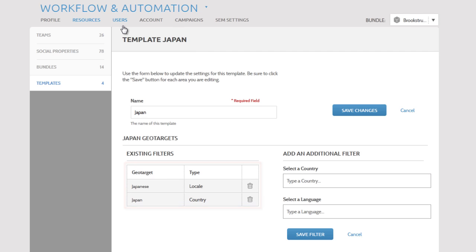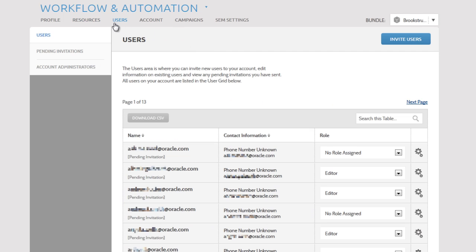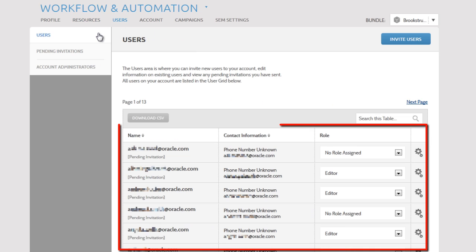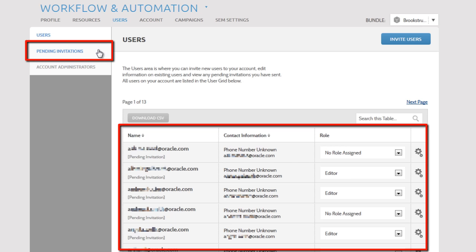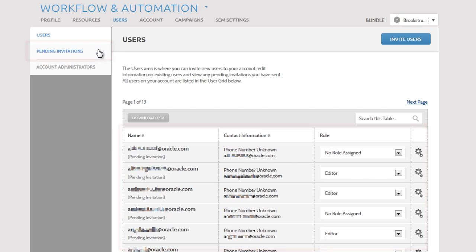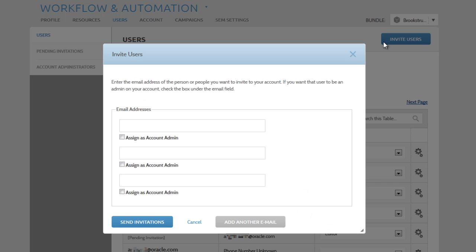The Users section is where you can see a list of all of your users and manage any invitations that haven't been accepted yet. You can add a new user by clicking the Invite Users button. Just type their email address and click Send Invitation.